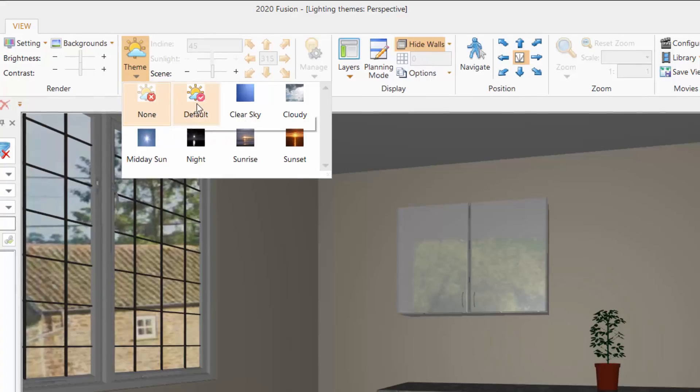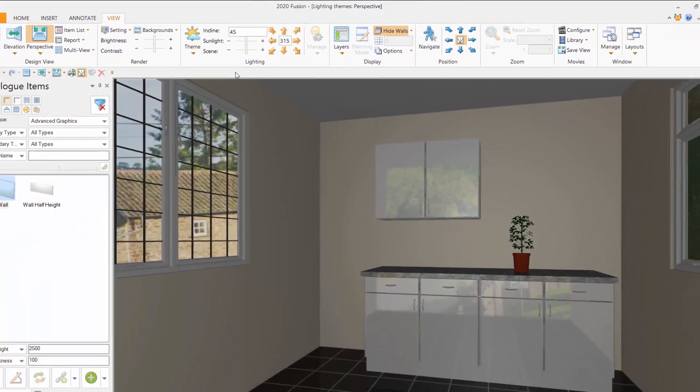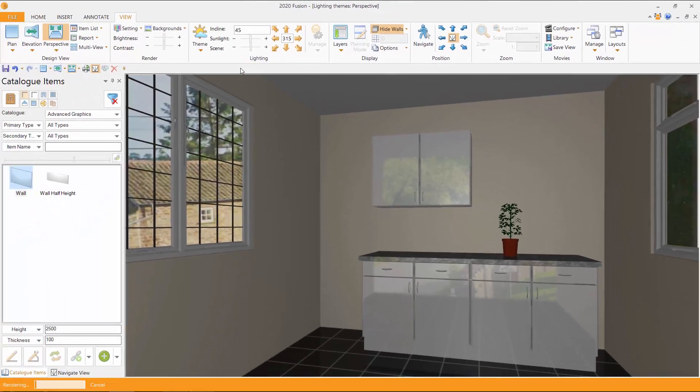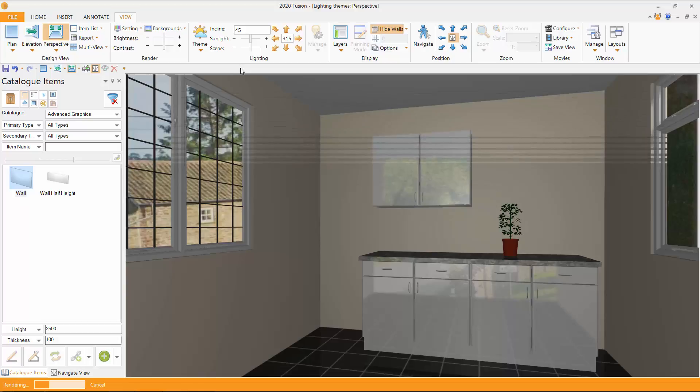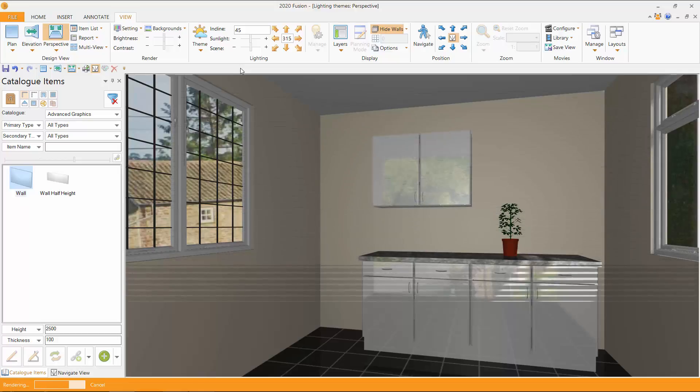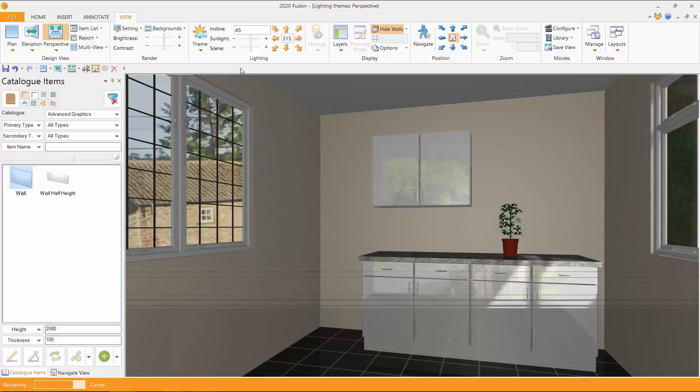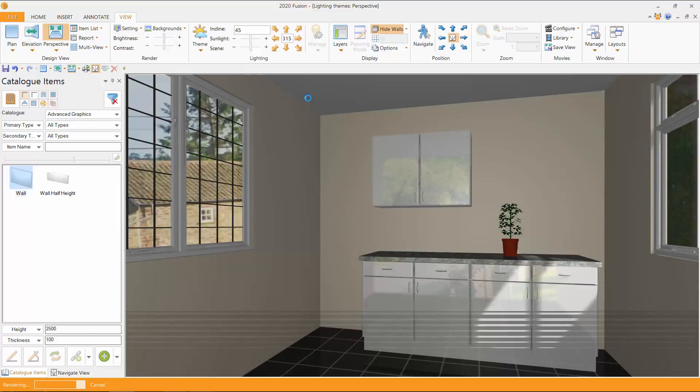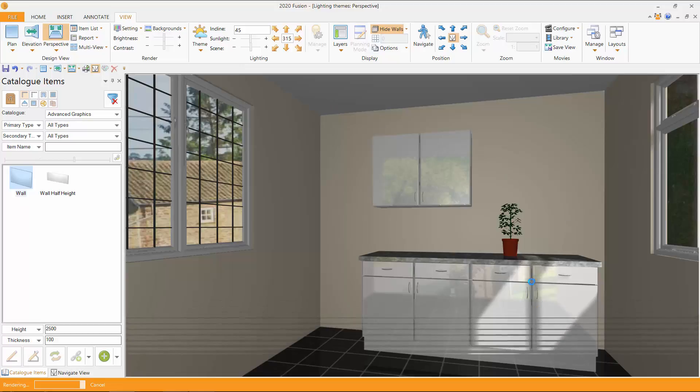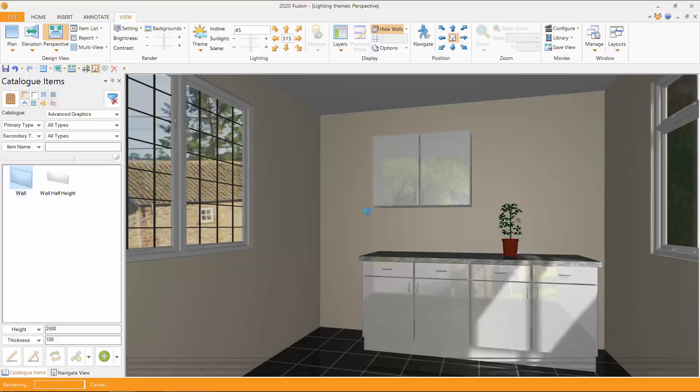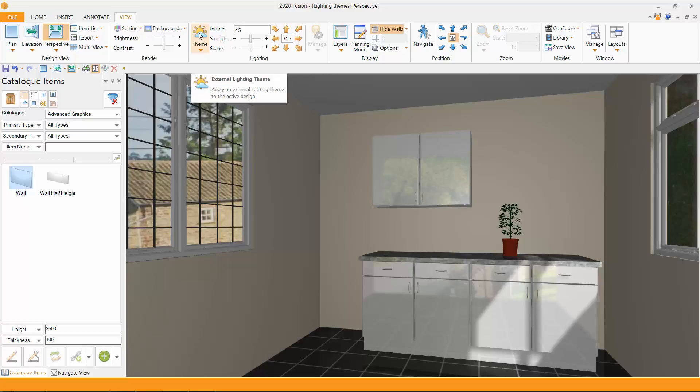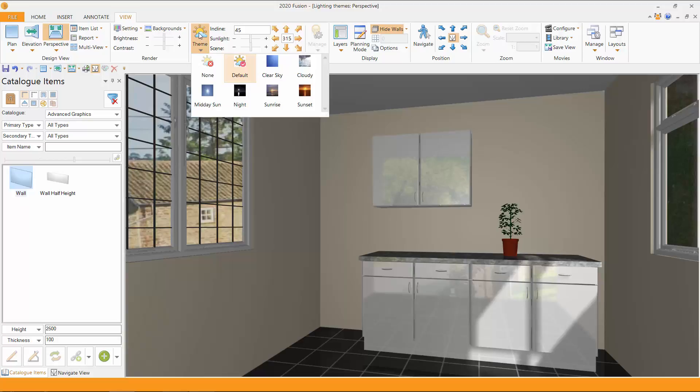Well, if we change this now to default, you'll notice the theme changing, lighting up, becoming a lighter room, sunlight coming in over this area. So that's what a default does. But we can go further.